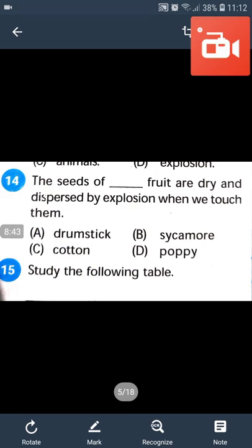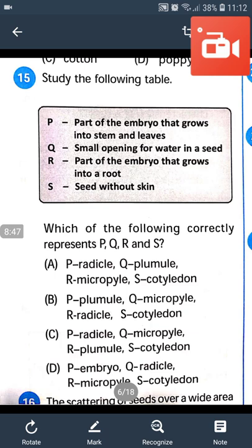P is the part of the embryo that grows into stem and leaf. Q is the small opening or pore for water in a seed. R is the part of the embryo that grows into the root. S is the seed without skin. The answer for P, Q, R, S will be: Plumule, Micropyle, Radicle, Endosperm.